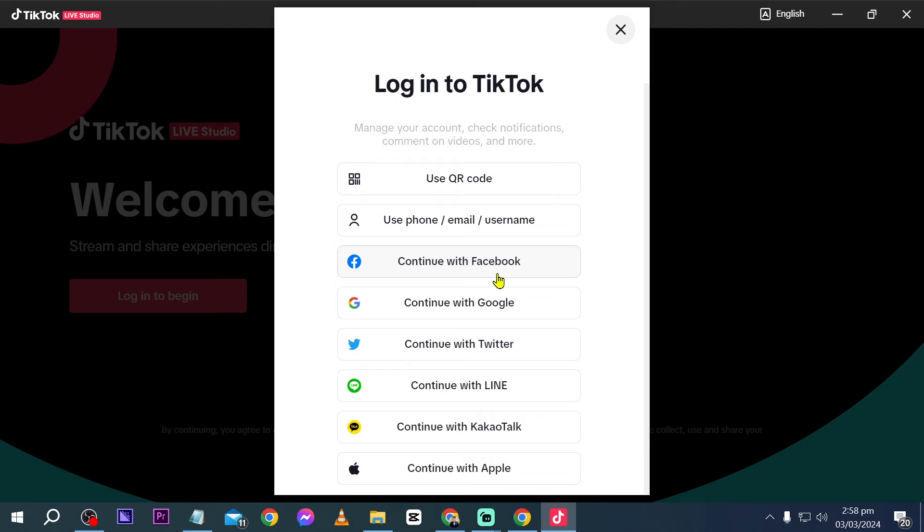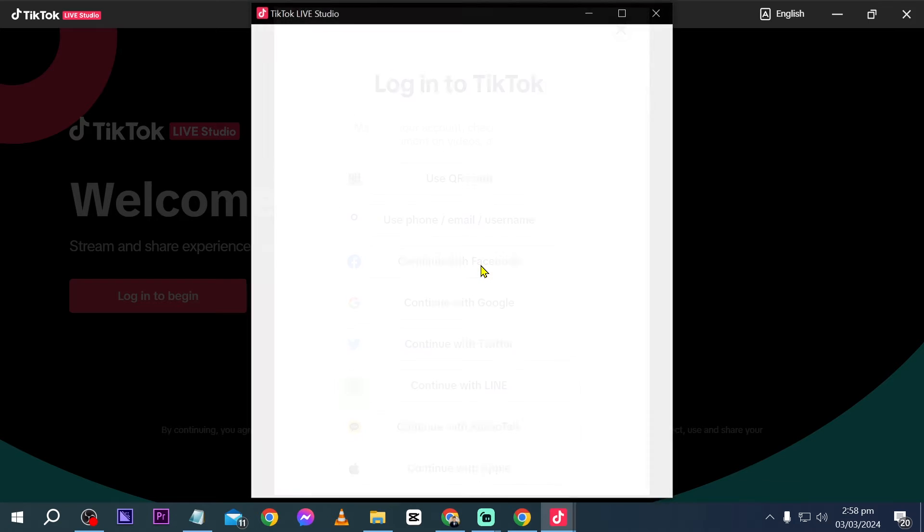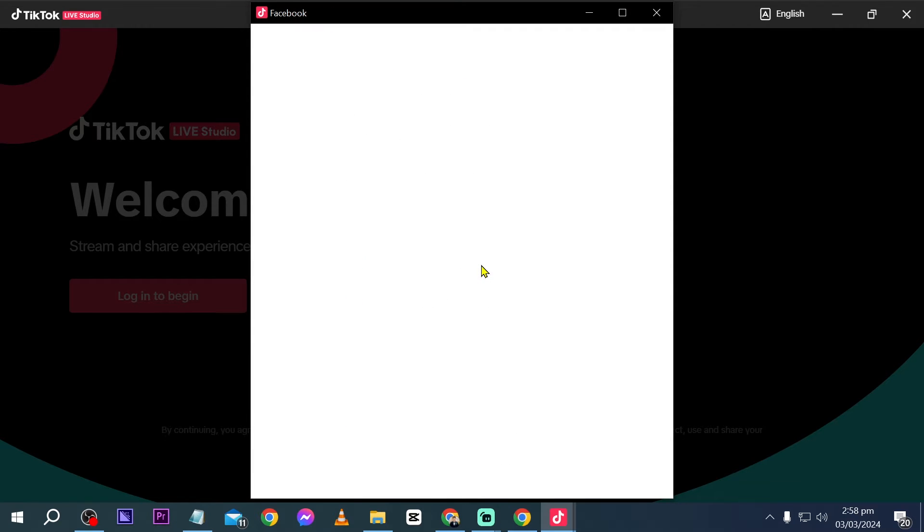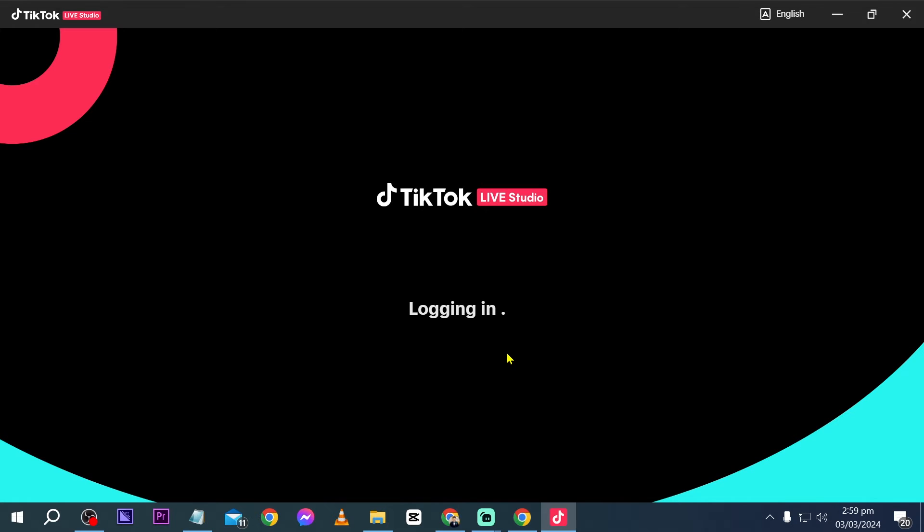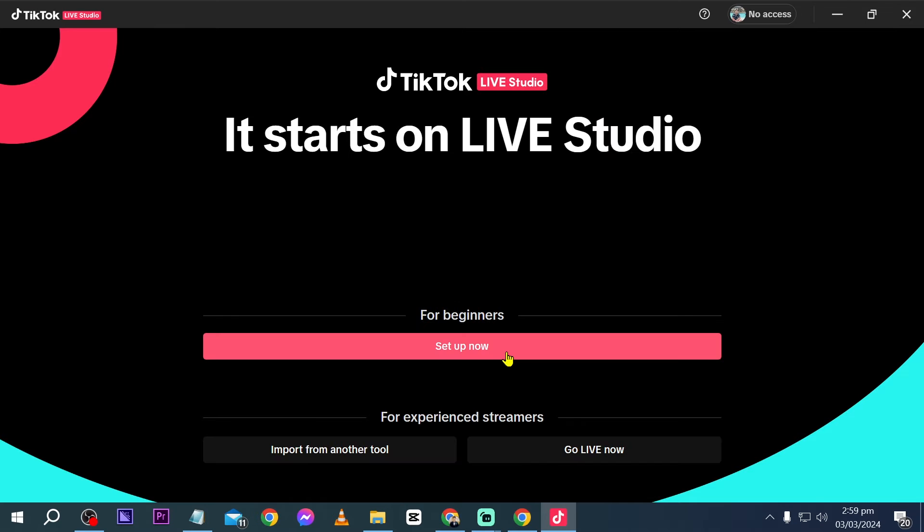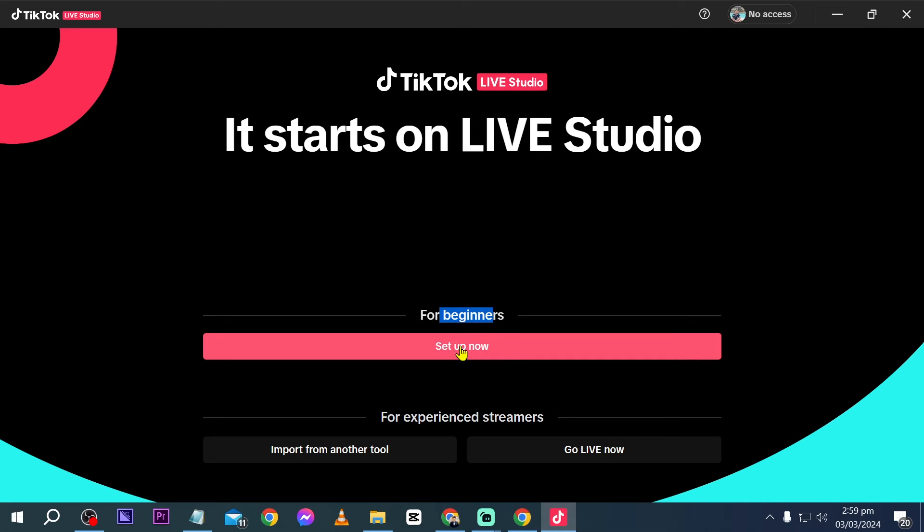So in my case, I'm going to proceed with Facebook. I'm going to click this one here and then I'm going to input my details. All right, now this one, you have different options here. So if you're a beginner, you can just go ahead and click set up now.